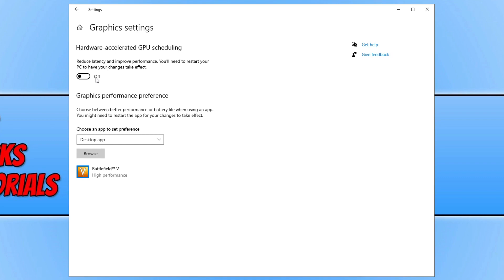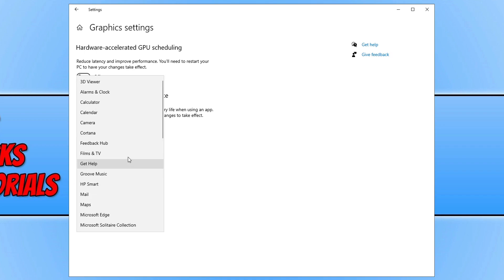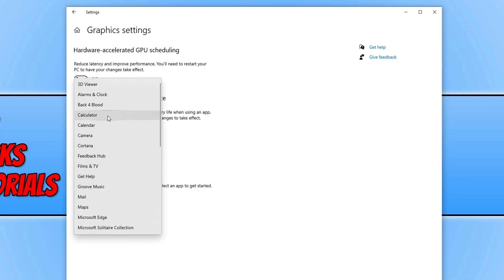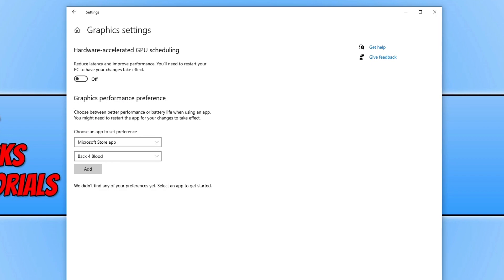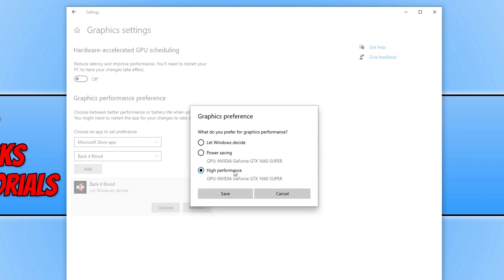If you don't have this option available, that means your graphics card doesn't support it. Now scroll down to the Graphics Performance Preference section and browse for the Back 4 Blood game by clicking Browse and selecting Desktop Apps. If you downloaded it through the Microsoft Store or Xbox app, click Microsoft Store App and find Back 4 Blood in the list. Once you've found it, click the Add button, select Options, choose High Performance, and press Save.